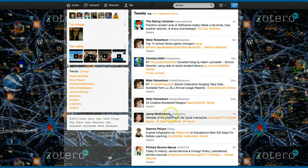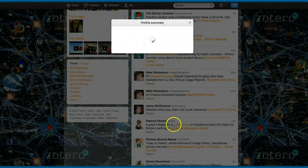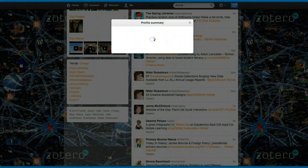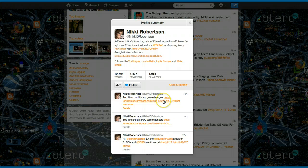And so I'm going to get in here and I'm going to look at somebody like Nikki Robertson here. And I look at her profile and see what she is. She's Ed Camp Atlanta co-founder, a school librarian, collaboration with other librarians and educators.